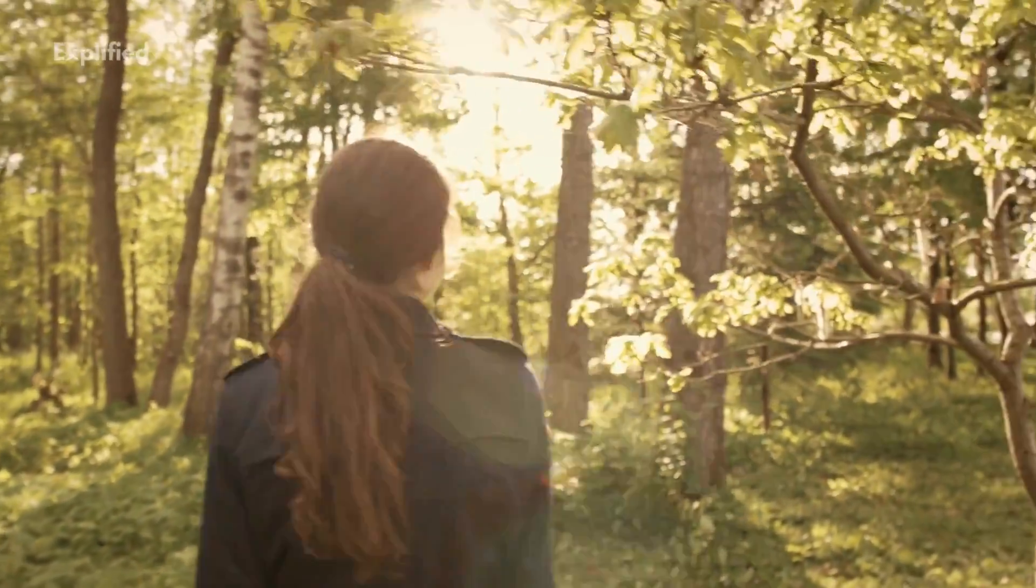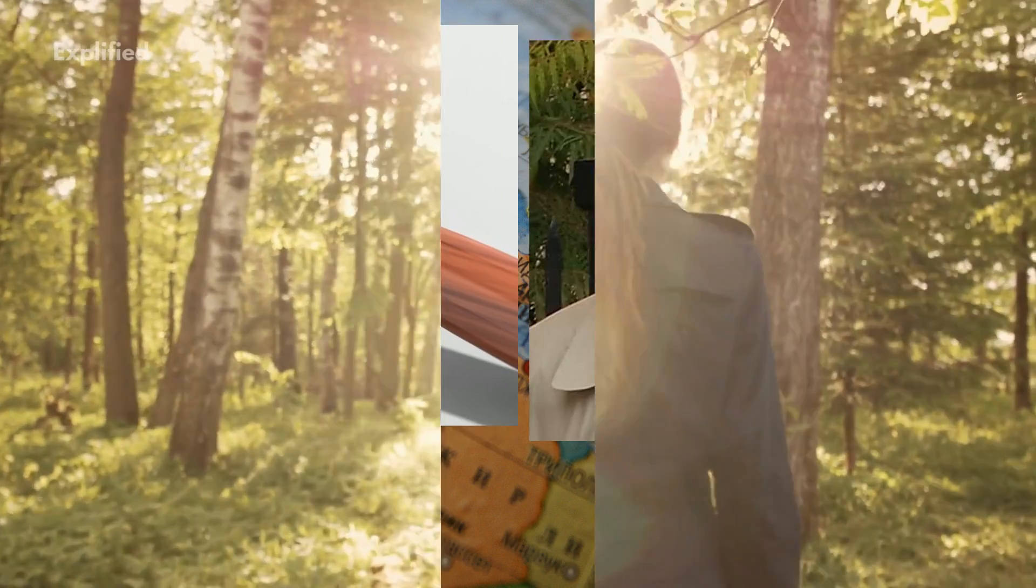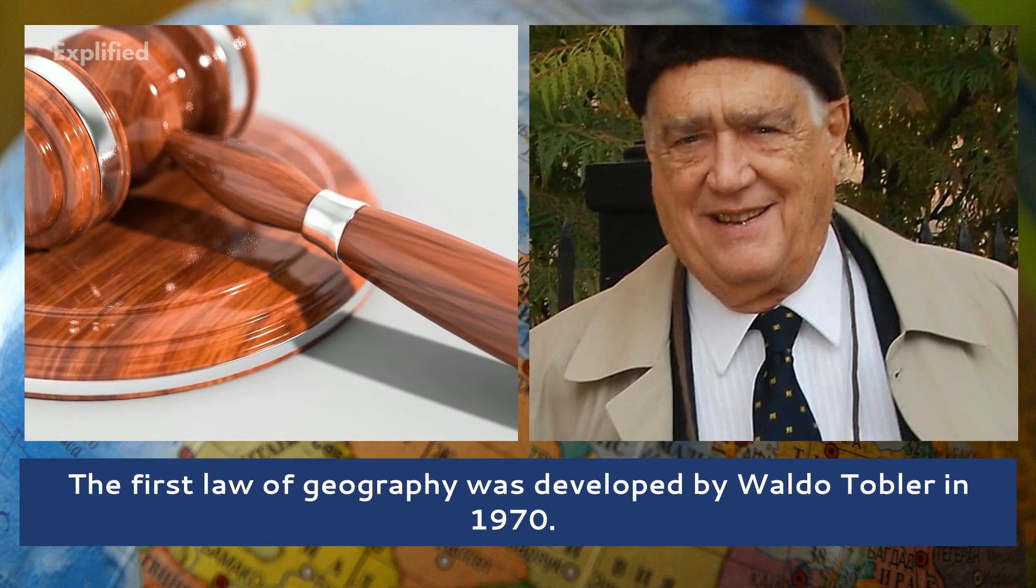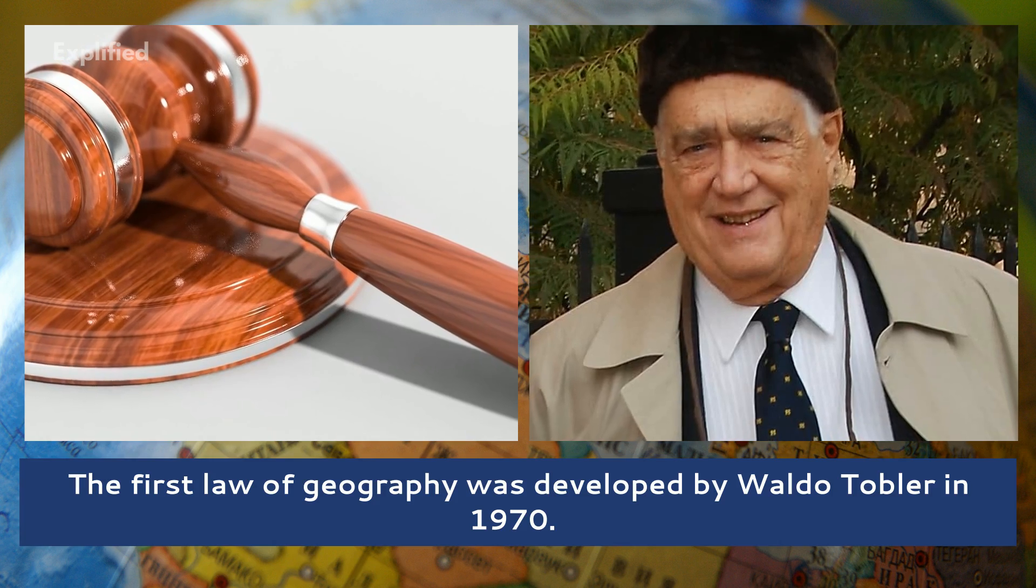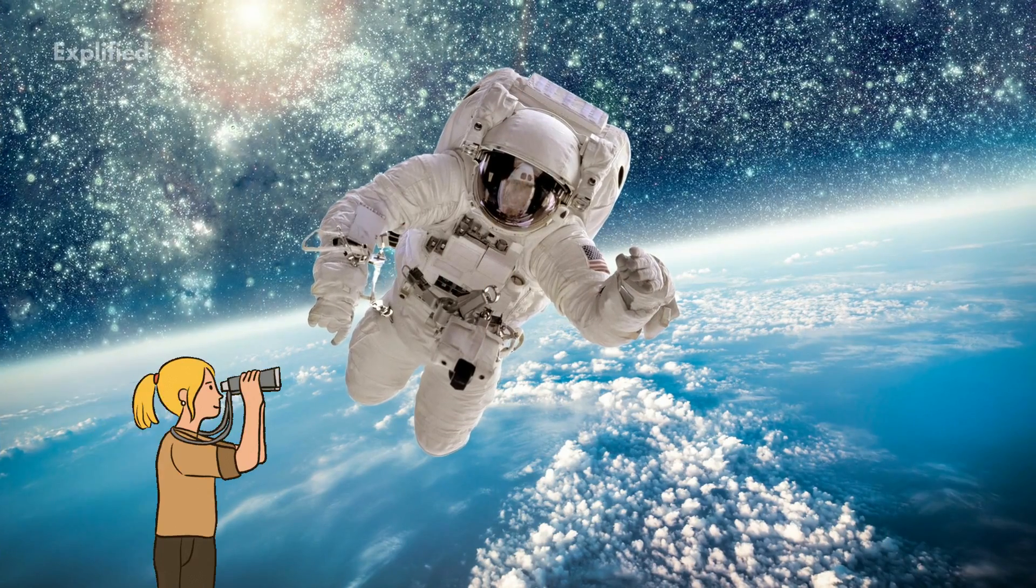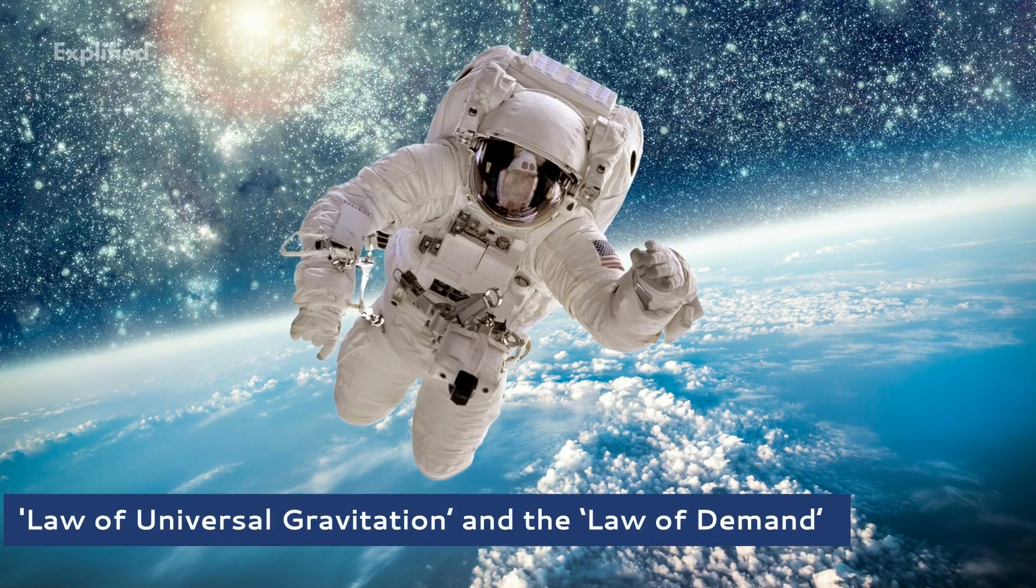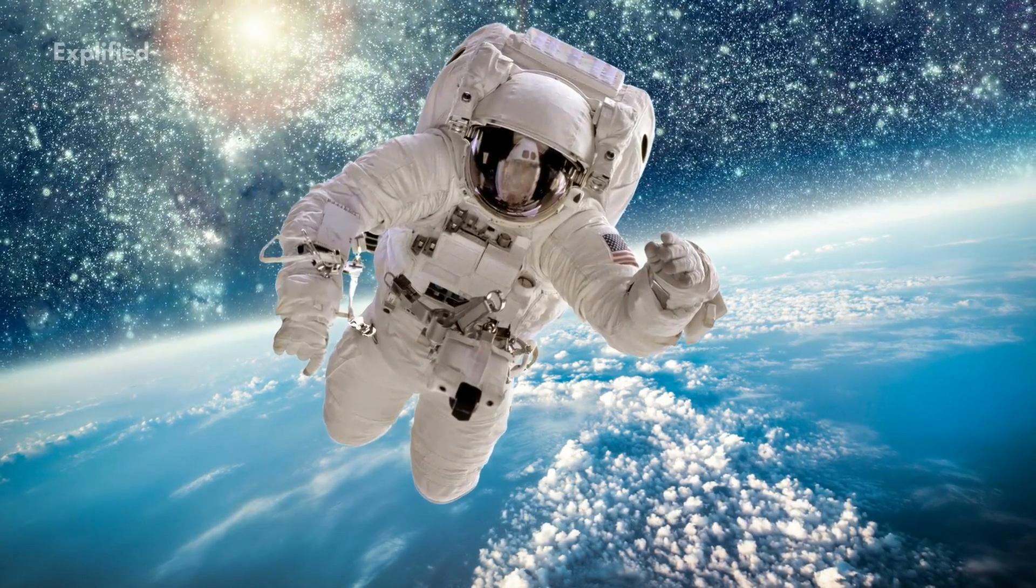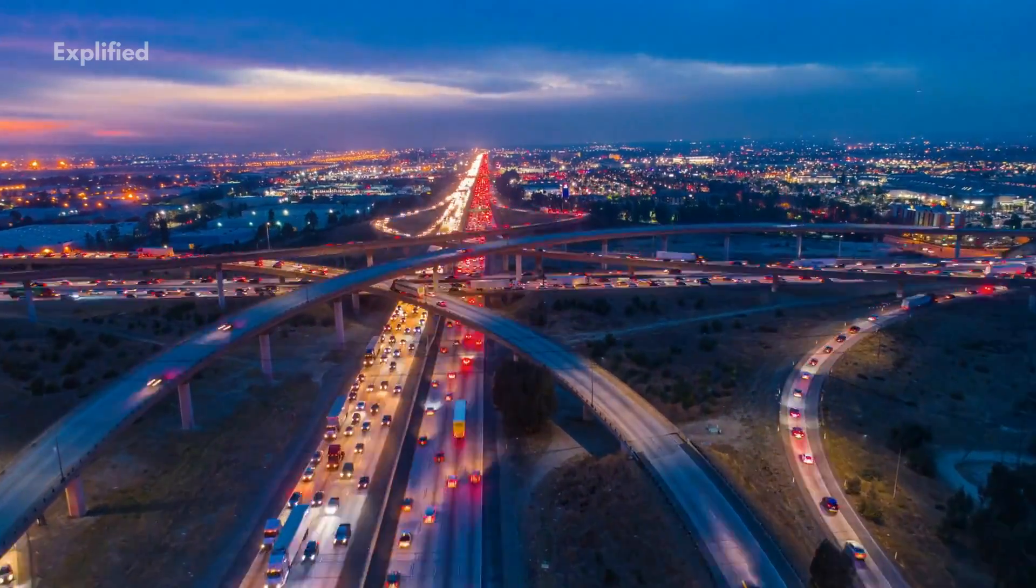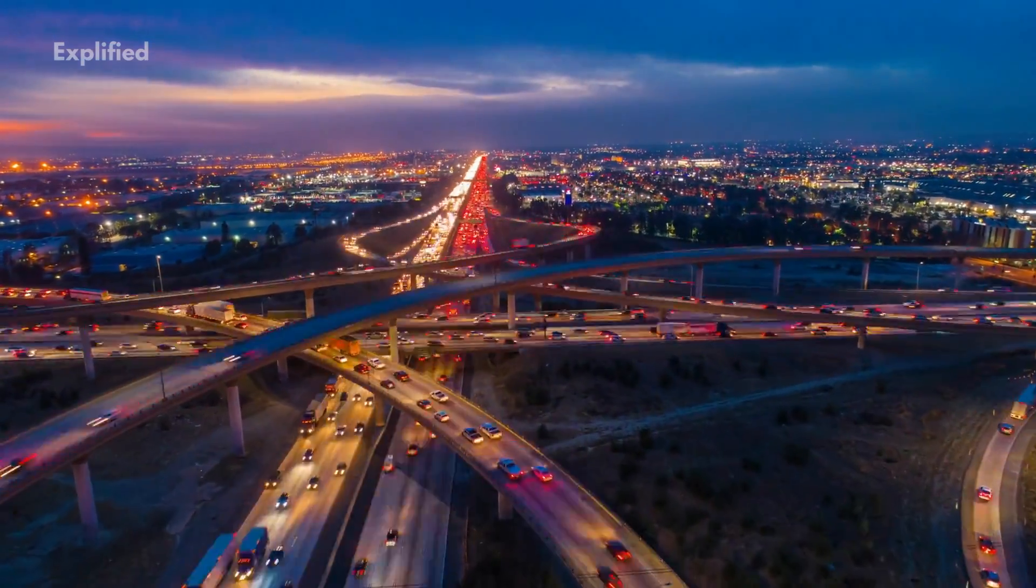Everything is related to everything else, but near things are more related than distant things. The First Law of Geography was developed by Waldo Tobler in 1970. This observation is closely related to the law of universal gravitation and the law of demand. The concept was first applied to urban growth systems and was not popularly received when first published.